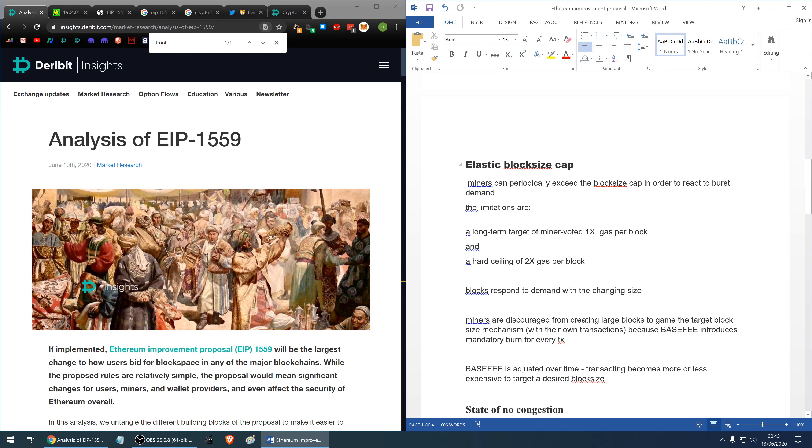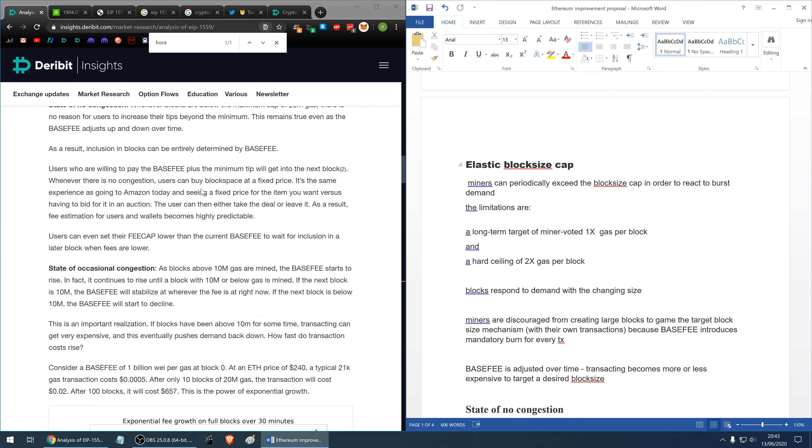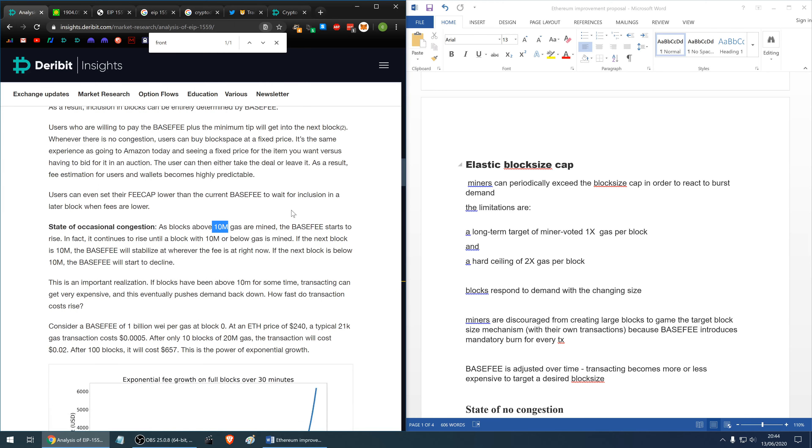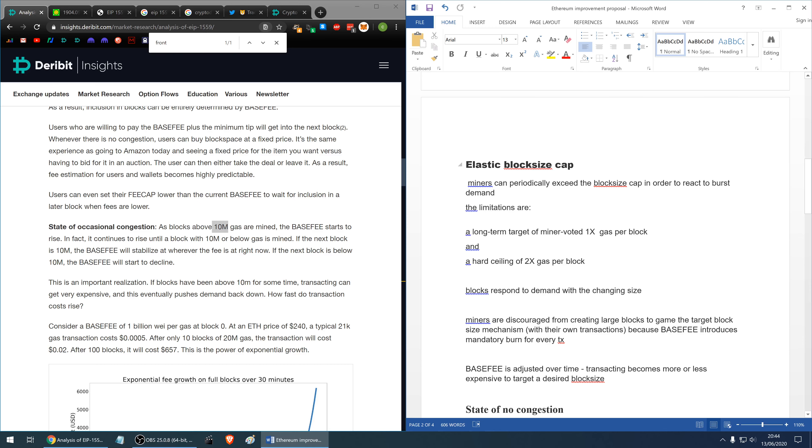The limitations are, and here I'll use different naming system than Hasu has used. Hasu has mentioned 10 million gas limits however later on at the bottom in the article he mentions that actually this has been changed and this can be miner voted so it won't be 10 or 20 million. The long-term target voted by miners we can call as 1x and then there will be a hard ceiling which is maximum, a kind of block size amount of gas per block which will be 2x.